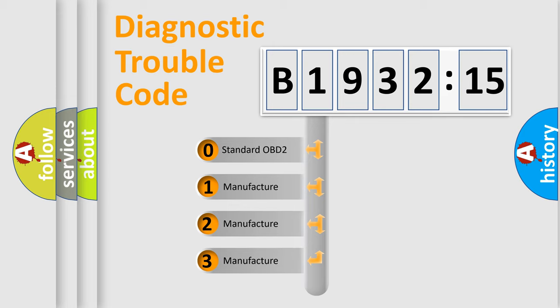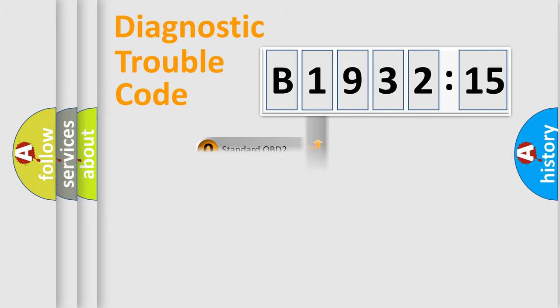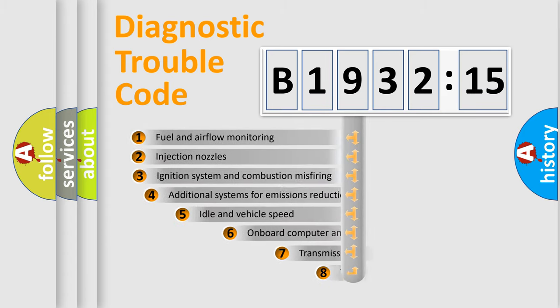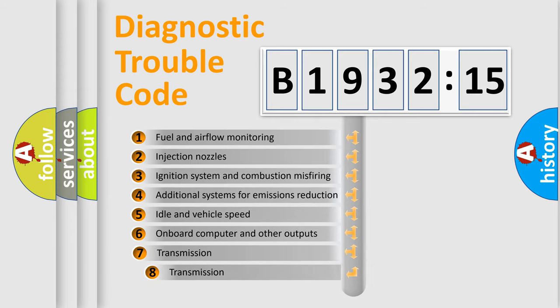If the second character is expressed as zero, it is a standardized error. In the case of numbers 1, 2, or 3, it is a manufacturer-specific expression of the car-specific error.